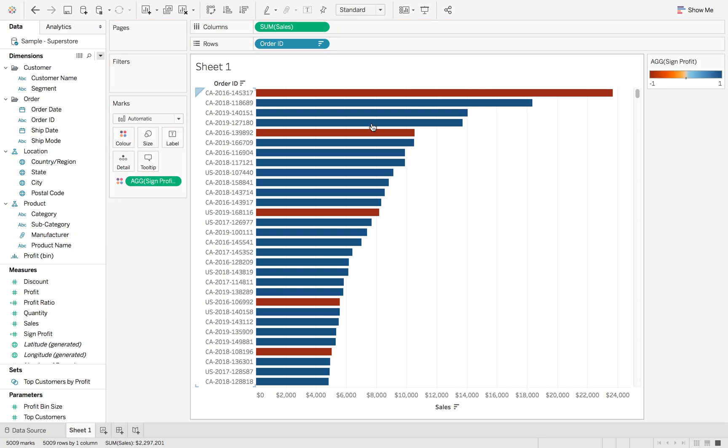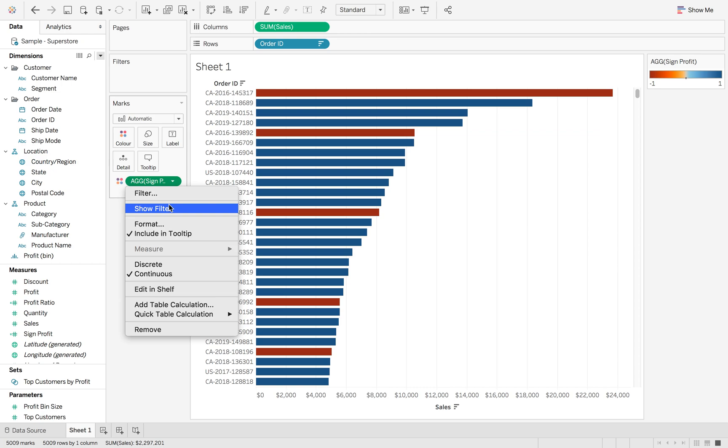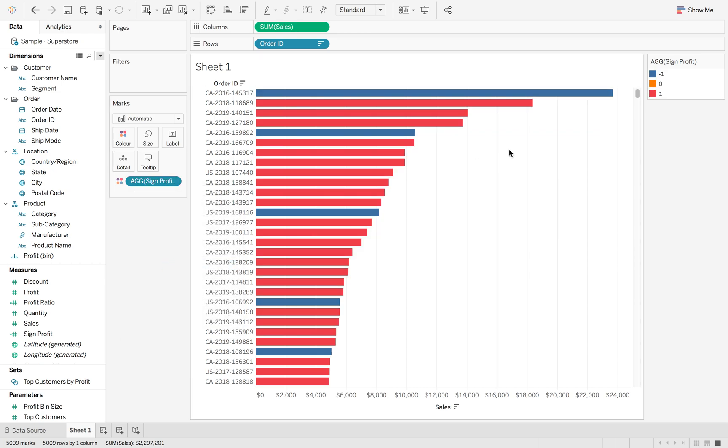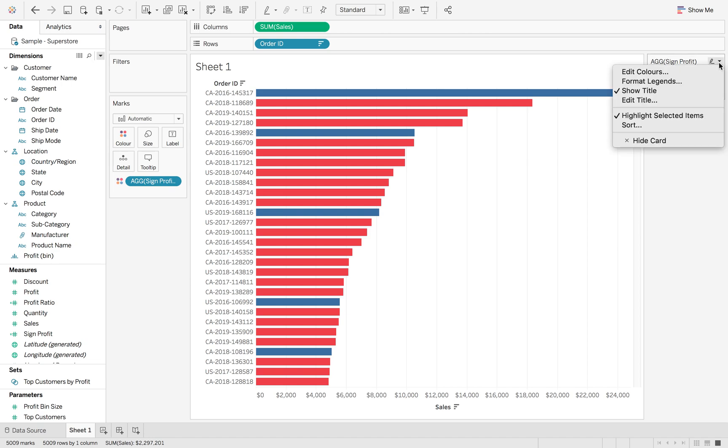So if I drag that onto color, it's going to have that same scale that we've already set. But if I turn this into discrete, we can then automatically change the colors. So now you can see I've got blue as minus one, orange as zero, and one as red.